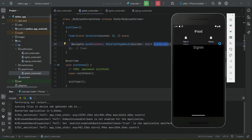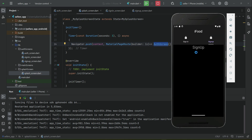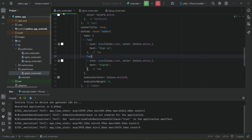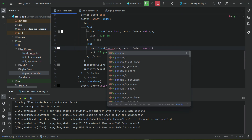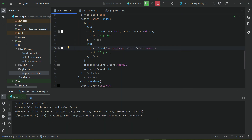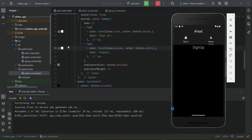Currently we can see we are on the sign-in screen. If we click on sign up, we go to the sign-up screen. For the sign-up tab, let's change the icon to Icons.person on the auth screen.